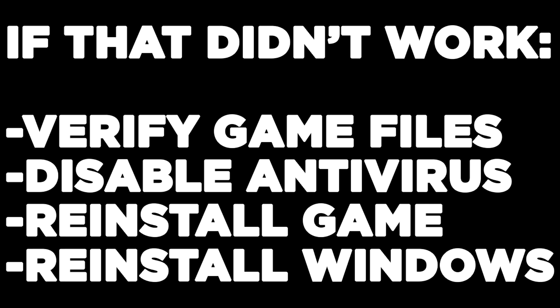If that didn't work, verify game files, disable antivirus, reinstall the game, or reinstall Windows. Problem solved. Like and subscribe.